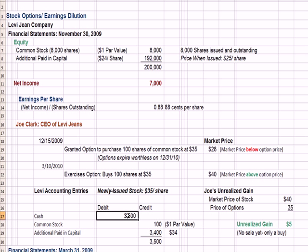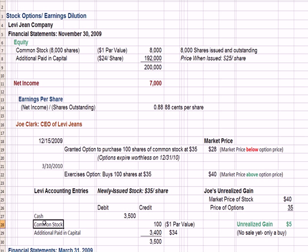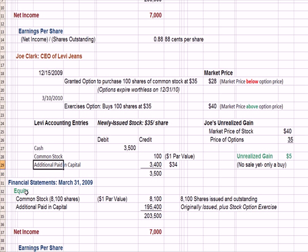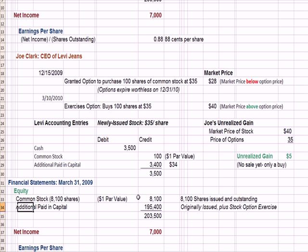The accounting entry that occurs when Joe exercises his option and buys the stock: cash goes up $3,500 — 100 shares at $35 — when Joe pays for the shares. We add the $1 of par value we've discussed in prior videos: $1 of the $35 is the par value, which goes on the common stock line of the equity statement. The remaining $34 we call additional paid-in capital. Now, what happens to the financial statements with more shares outstanding? Our common stock went from 8,000 shares to 8,100. Our additional paid-in capital went up $3,400 — the amount Joe paid in. So we have more equity outstanding, which makes sense because we issued more stock to Joe.